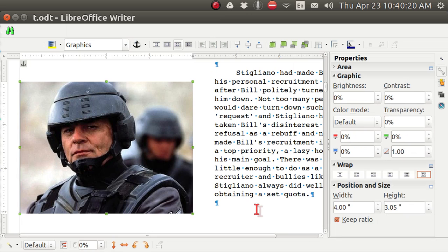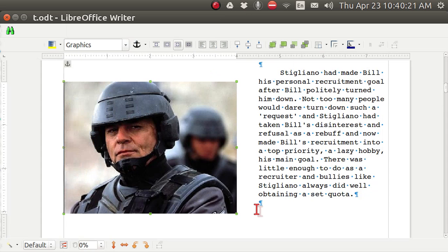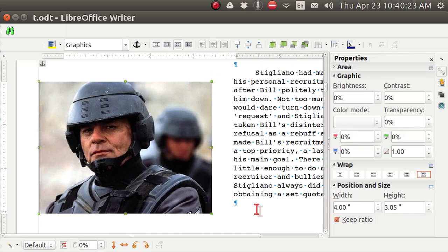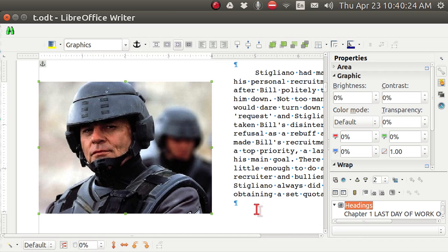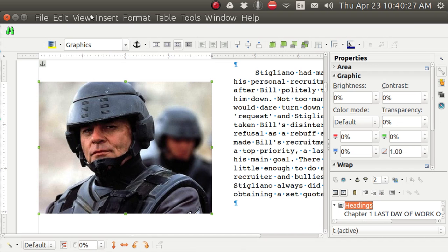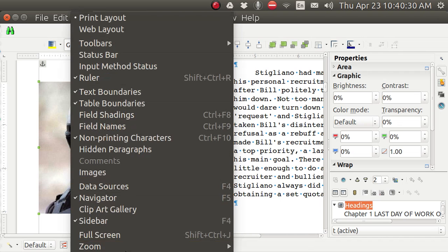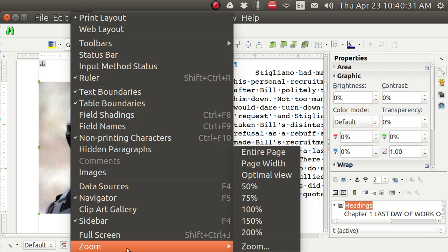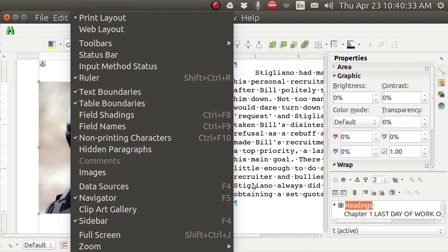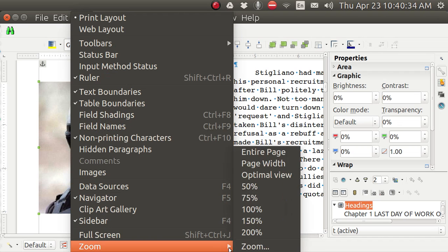F5, F4. It looks fine now. But when I hit F4, F5. You see what I'm saying? So make sure that this thing in view. Is zoom optimal view.